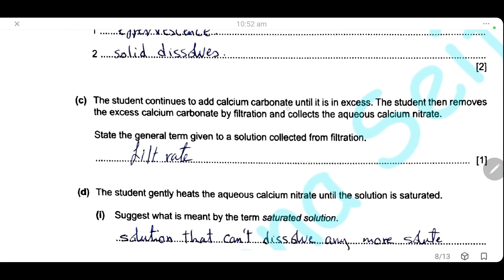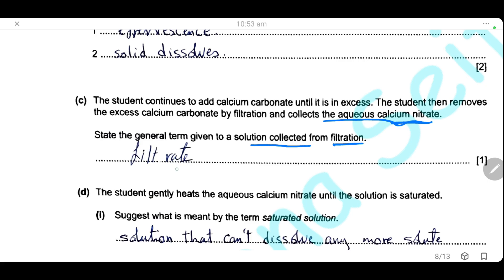The student added excess calcium carbonate, then removed it by filtration and collected the aqueous calcium nitrate. The general term for the solution collected from filtration is the filtrate; the solid on the filter paper is called the residue. The student then gently heated the aqueous calcium nitrate until it was saturated. A saturated solution is a solution that cannot dissolve any more solid at a given temperature. Crystals are produced by cooling the hot saturated solution, which decreases solubility and causes crystals to separate.